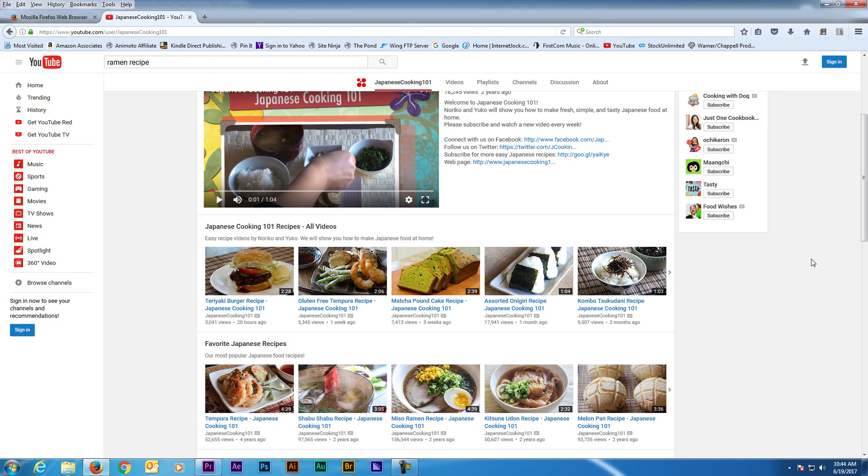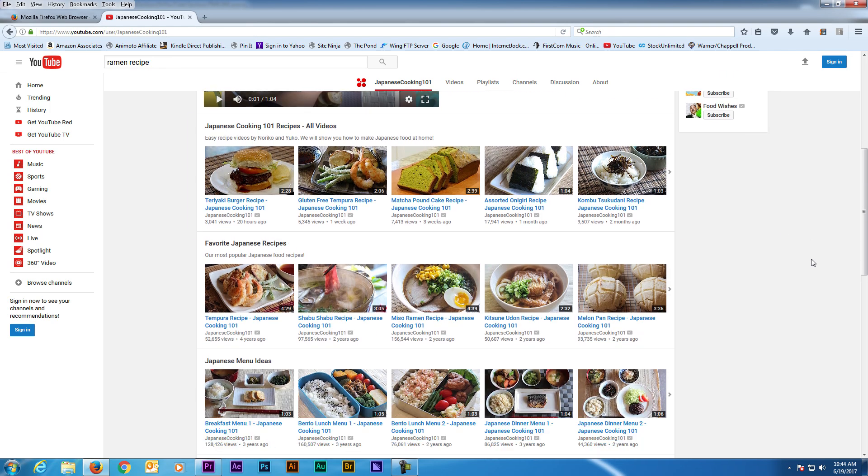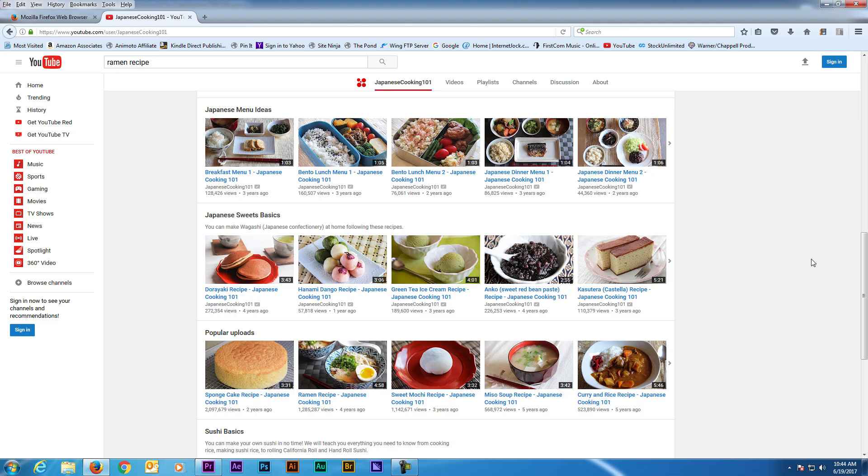Creating sections on your YouTube channel helps organize your videos for viewers and makes your channel look more professional. It's pretty simple to do and makes a huge impression on viewers.